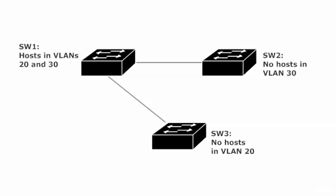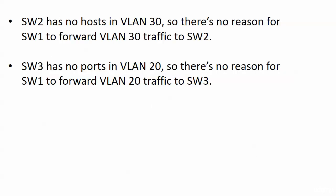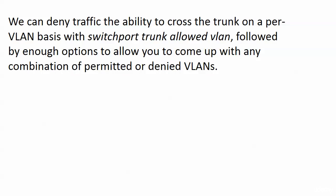Switch 1 has hosts in VLANs 20 and 30. So we know that both trunk ports, the connections to switch 2 and 3, are going to be members of those VLANs and forward traffic for those VLANs. The thing is, switch 2 has no hosts in VLAN 30, and switch 3 has no hosts in VLAN 20. So there's no reason for switch 1 to forward VLAN 30 traffic to switch 2 or VLAN 20 traffic to switch 3. But by default, that's exactly what's going to happen.